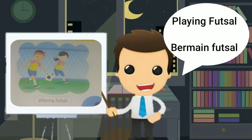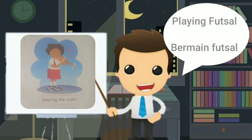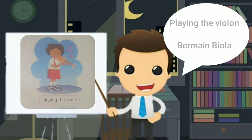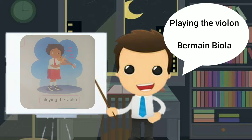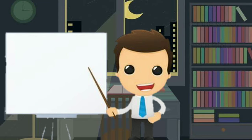Delapan, playing futsal. Bermain futsal atau sepak bola. Dan yang terakhir adalah playing the violin. Bermain viola.